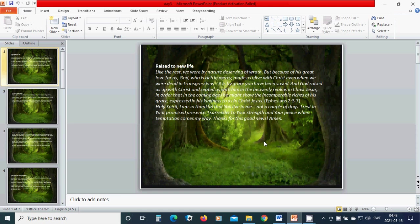Holy Spirit, I am so thankful that you live in me. I rest in your promised presence. I surrender to your restraint and your peace when temptation comes my way. Thanks for this good news. Amen.